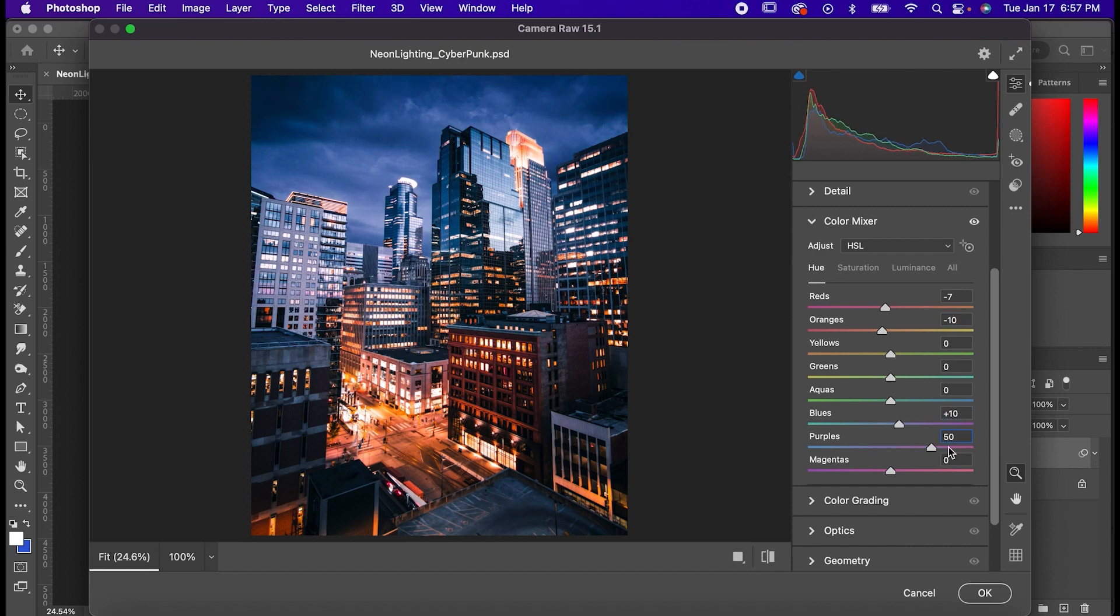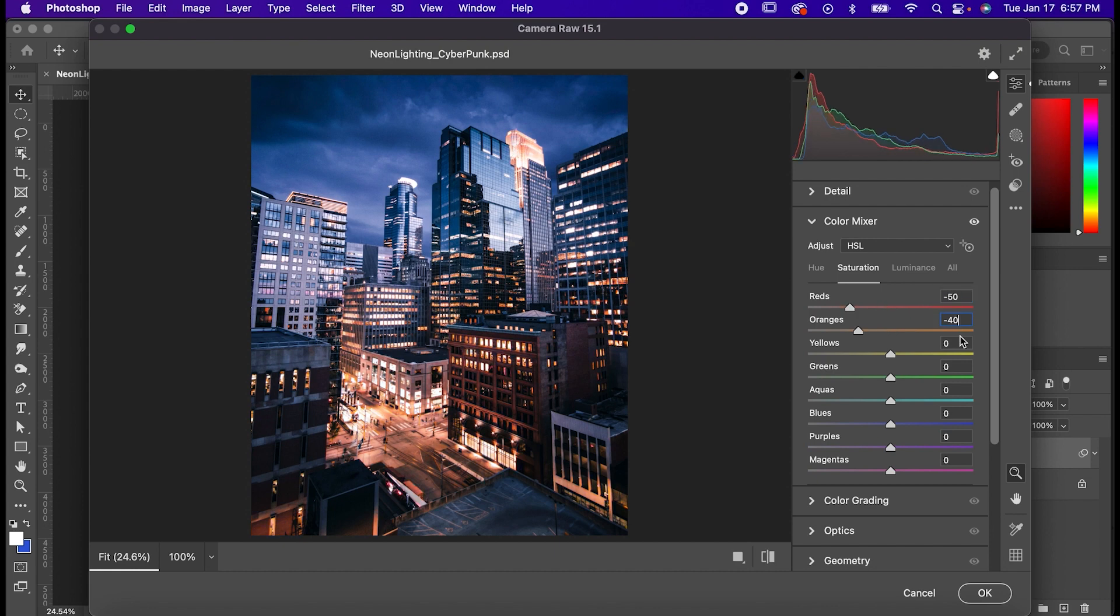Go to saturation and set your reds to negative 50, oranges to negative 40, blues to 50, and purples to 30.